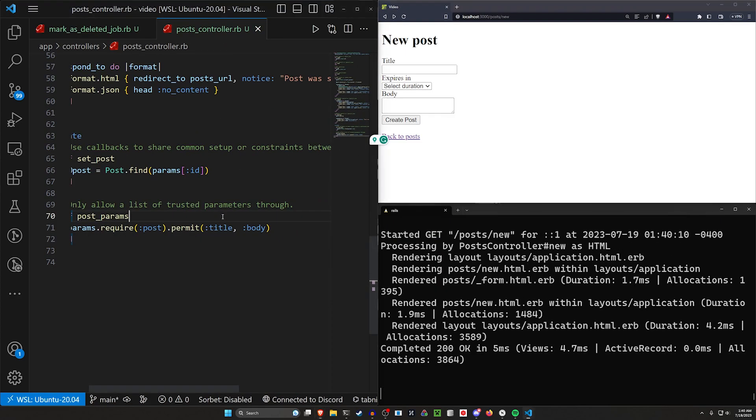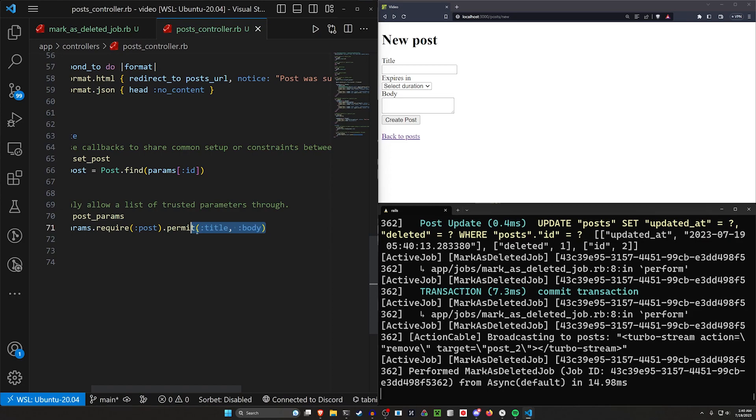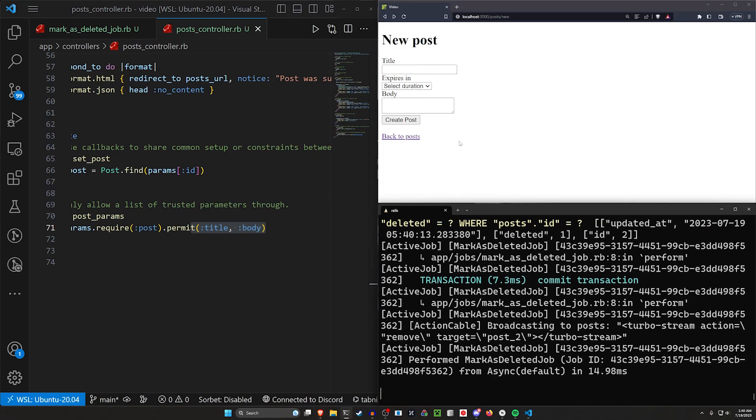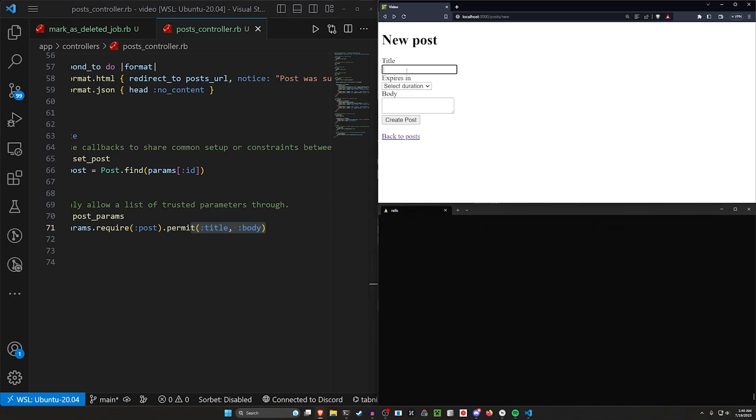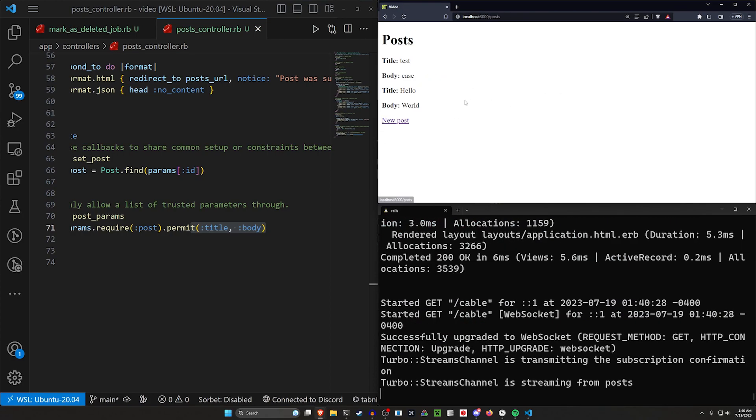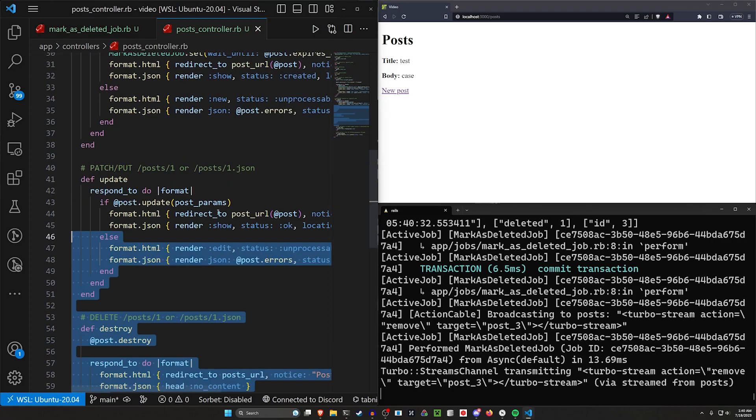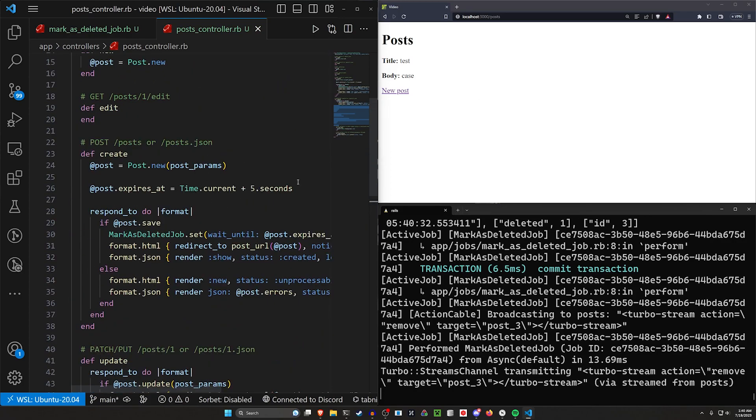I just realized why we're running into that. We're going to keep the expires in off of here yet because we haven't actually defined the expires in. So for now, we'll just leave it and we'll make this an unpermitted parameter. We'll come in here. We'll do another hello world real quick. Hello world. We'll click create post. We can come back to the homepage and we can see the hello world right here. Now this should by default be set to expire in five seconds. We can see that's been deleted. So that's working.